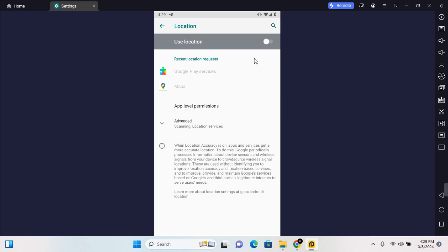Tap on any one and this will open the location service. Toggle on this and your location service will be turned on. To turn it off, toggle off on this and your location service will be turned off.